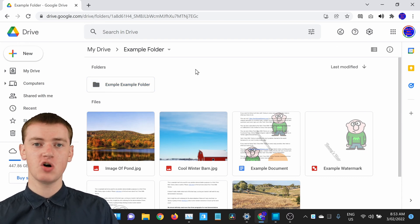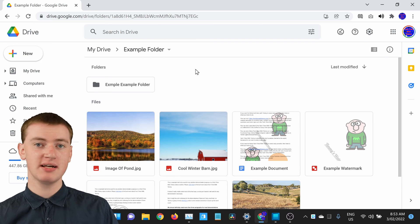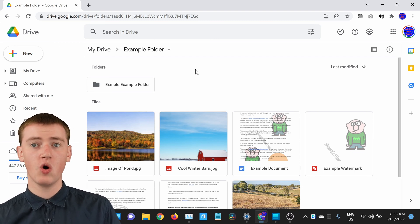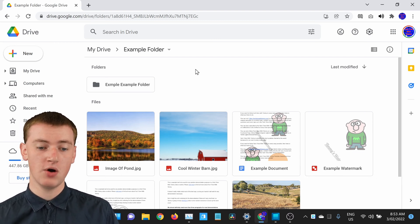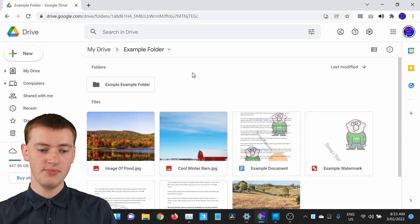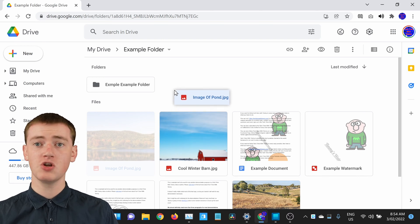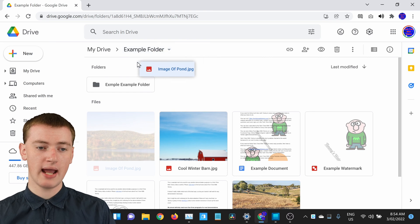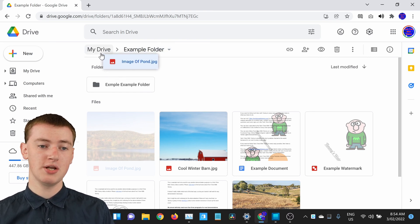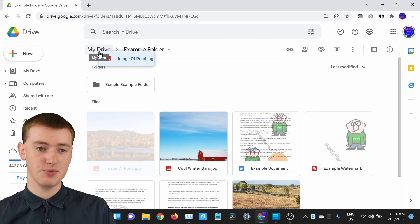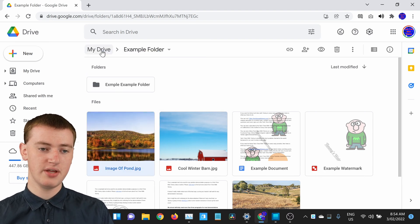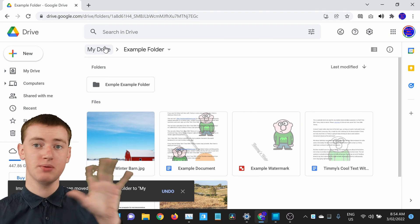Now that you've created your folder and have files inside it, you might at some point want to move a file outside the folder — maybe you accidentally put the wrong file in, or you've decided you want it somewhere else. You can do that quite easily. All you need to do is click and drag the file and drag it back to My Drive so you're no longer in the folder. You can see up here where it says Example Folder and My Drive — if you drop it into My Drive, that's outside Example Folder. Timmy will just drag and drop this file into My Drive, and now it is moved back into the main section of Google Drive.